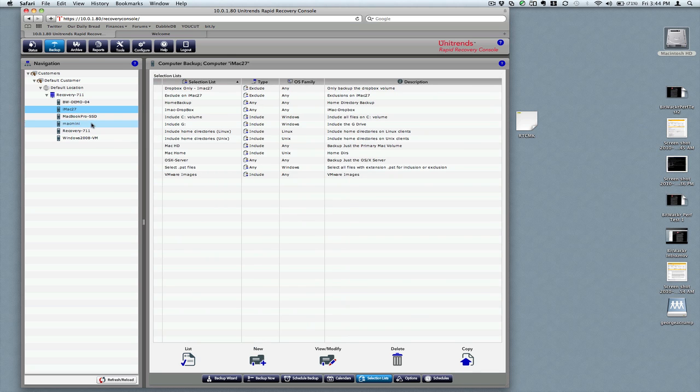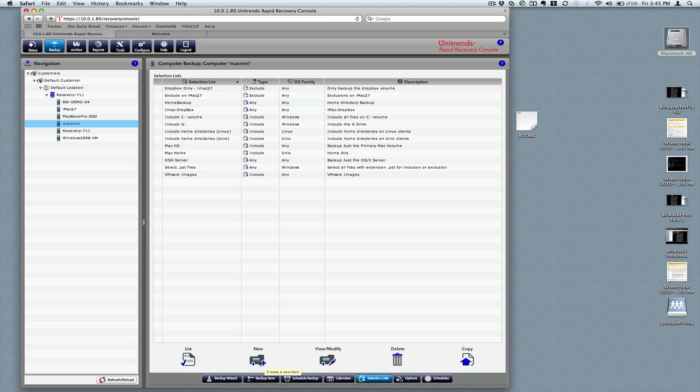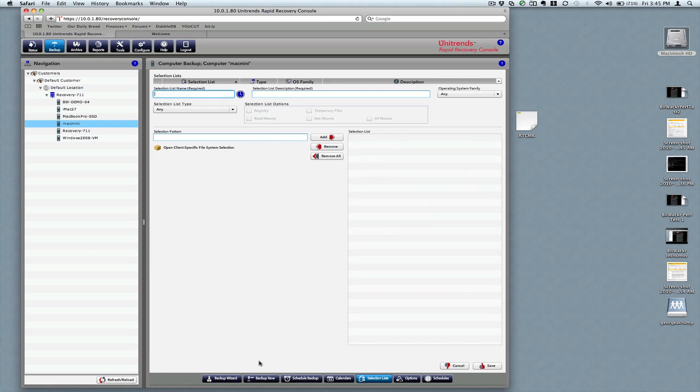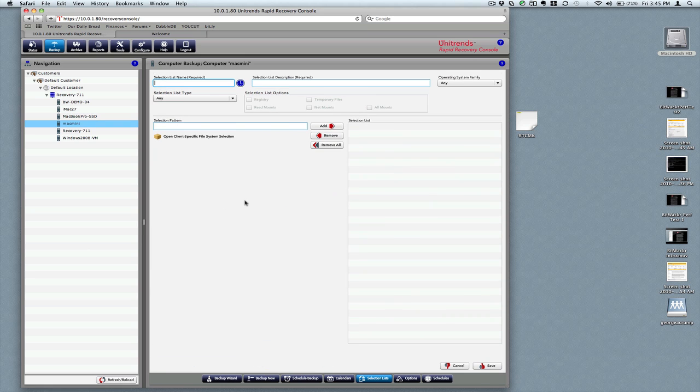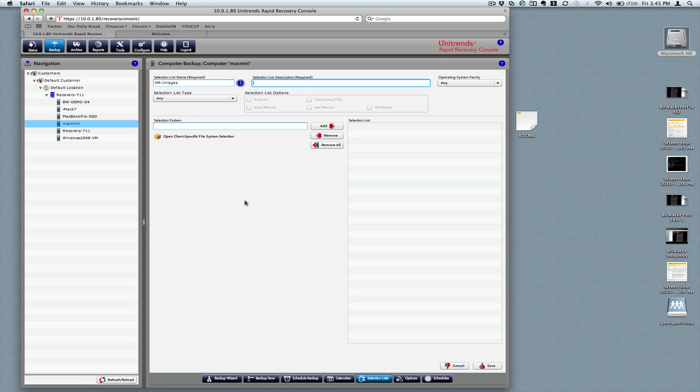In our other server here, we'll create a new one. We want to have a special backup of all our VMware images. I don't need to back these up all the time. They don't change very often, but of course, if I lost them, it wouldn't be a great day. So we'll call that VM images.